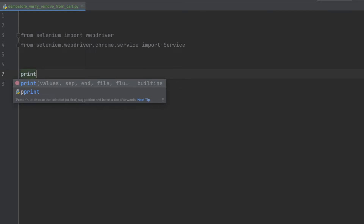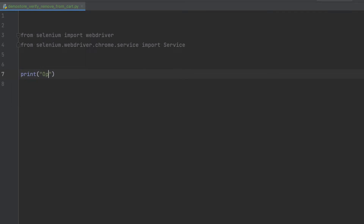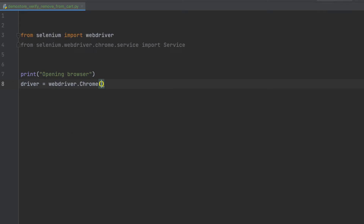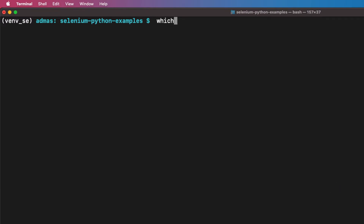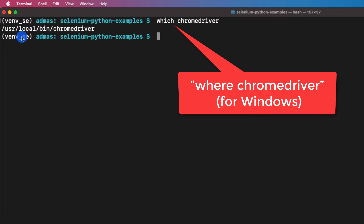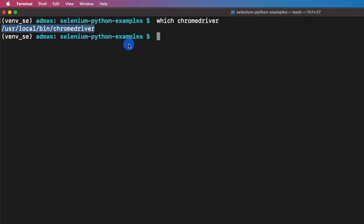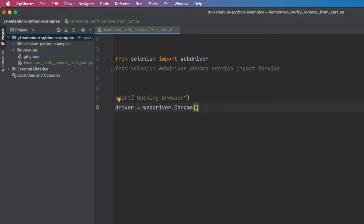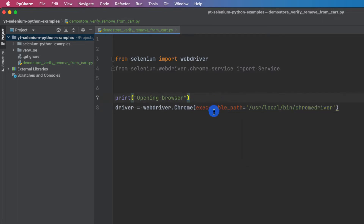The first thing we need to do is open a browser, so I'll print 'Opening browser'. Then we create the driver object: 'driver = webdriver.Chrome()'. We need to pass it an executable path for chromedriver. I have it in my PATH so I can use 'which chromedriver', but you can also provide the path directly with 'executable_path' pointing to wherever you've downloaded chromedriver. You can google 'chromedriver' to download it.